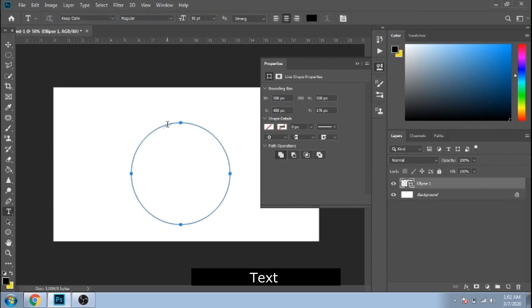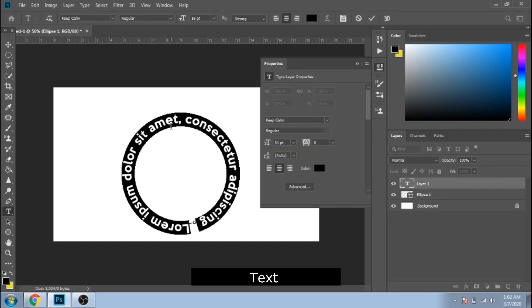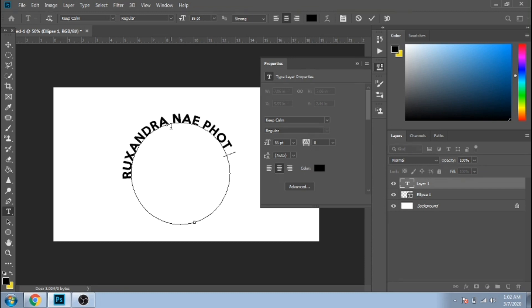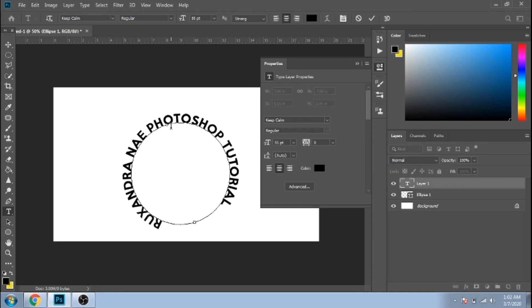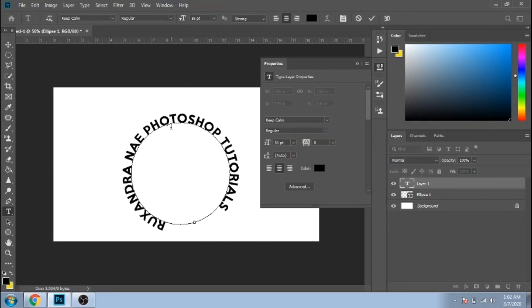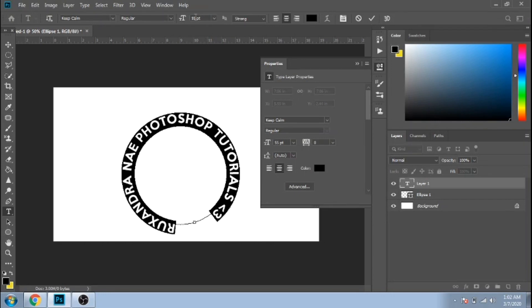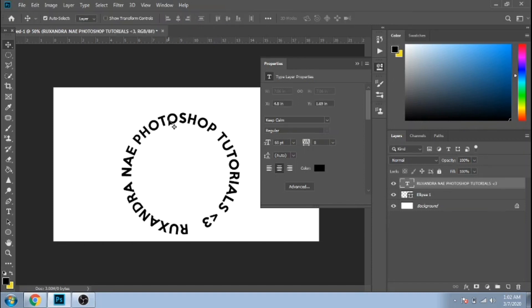Now, write your text on your shape. It's that simple.